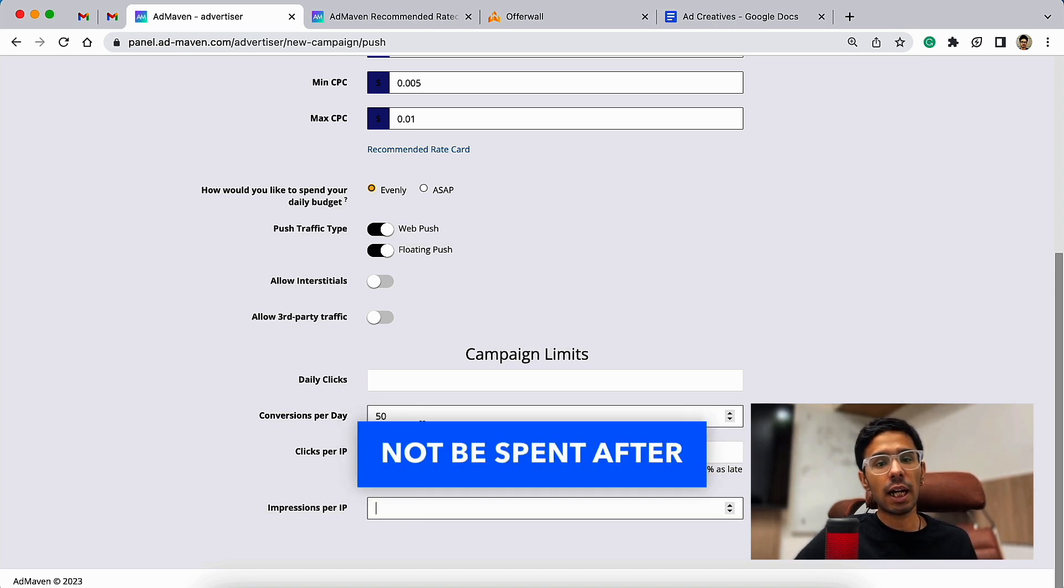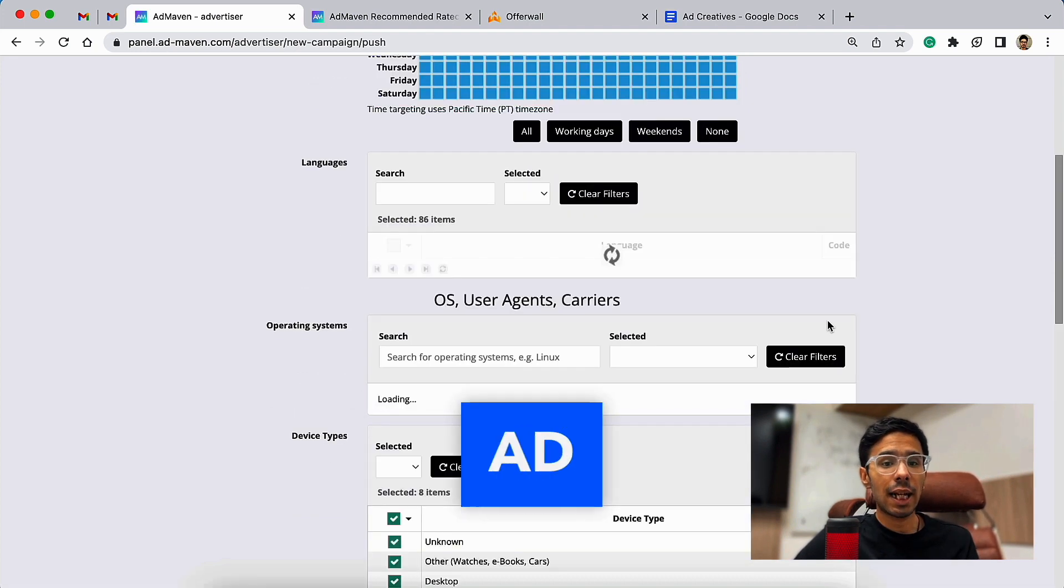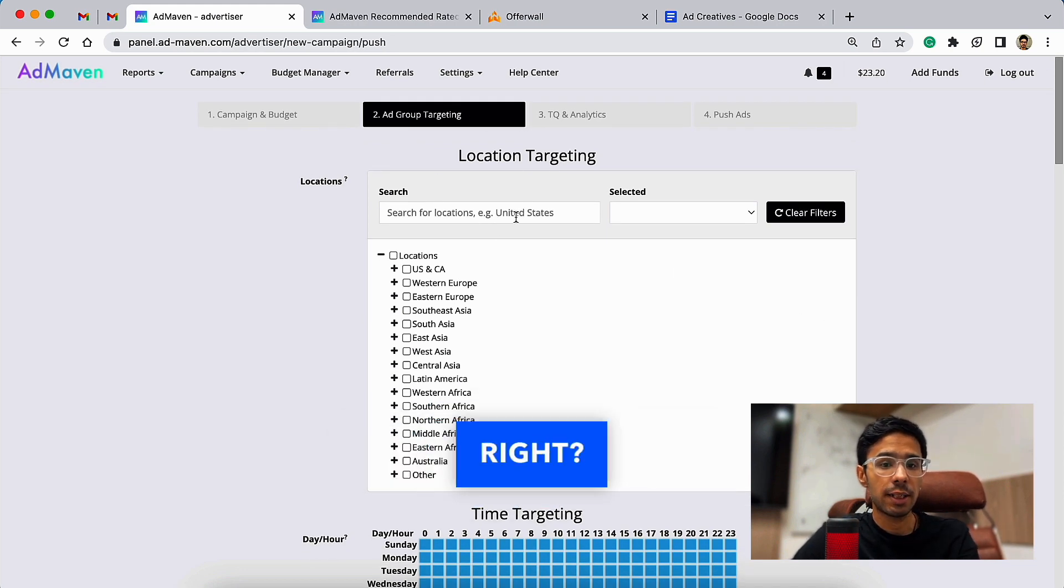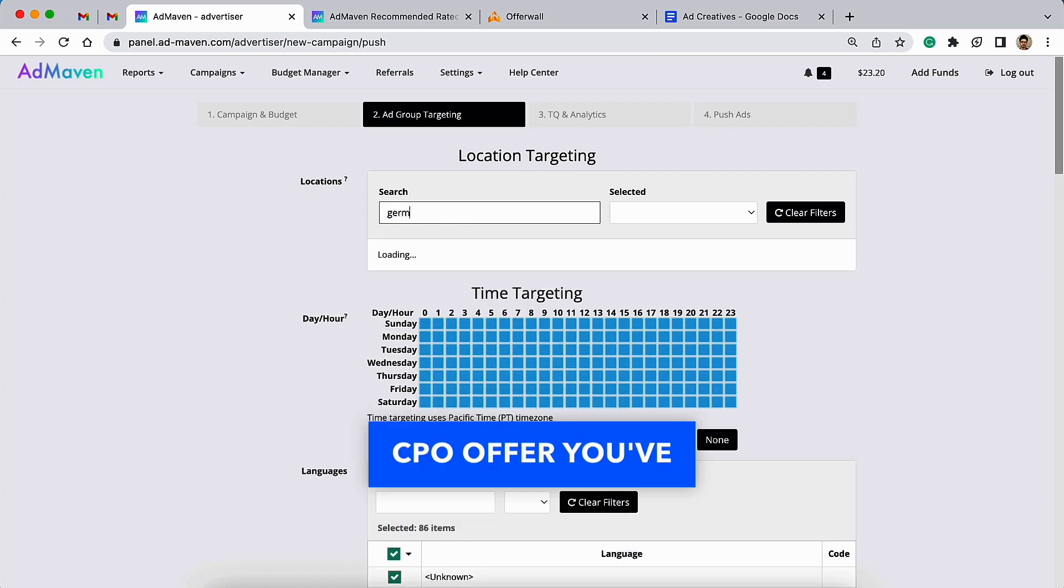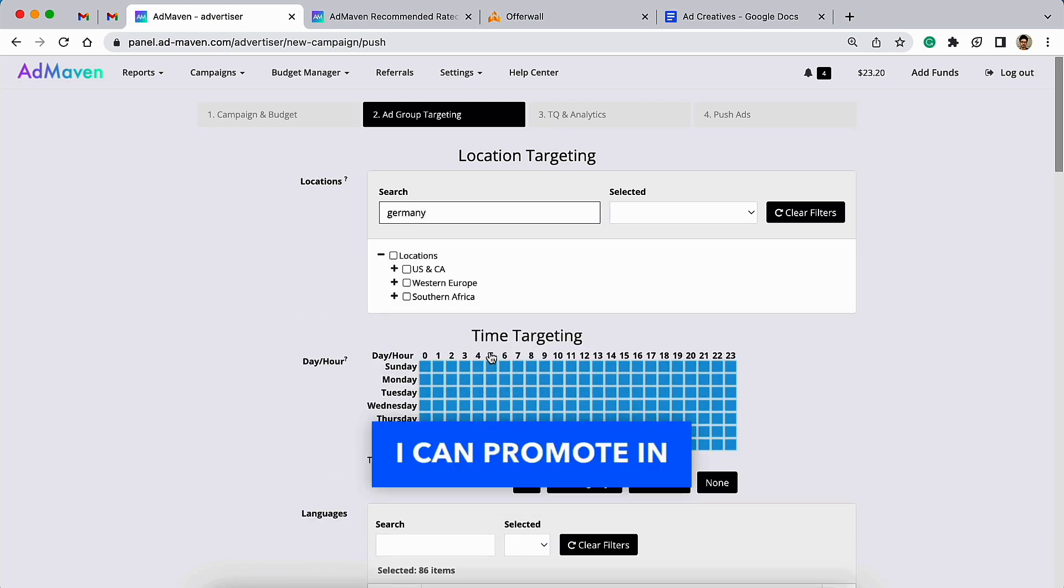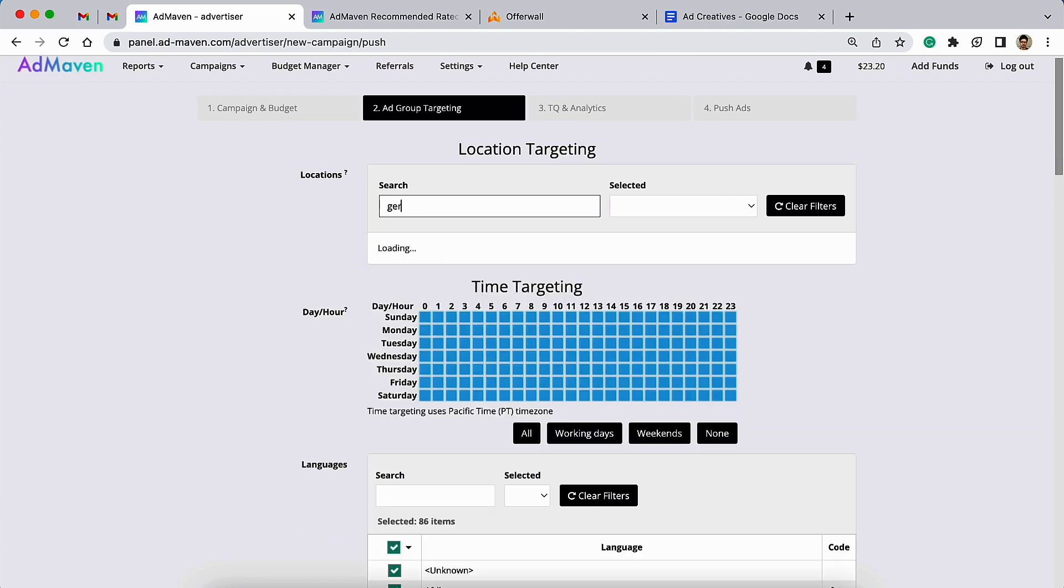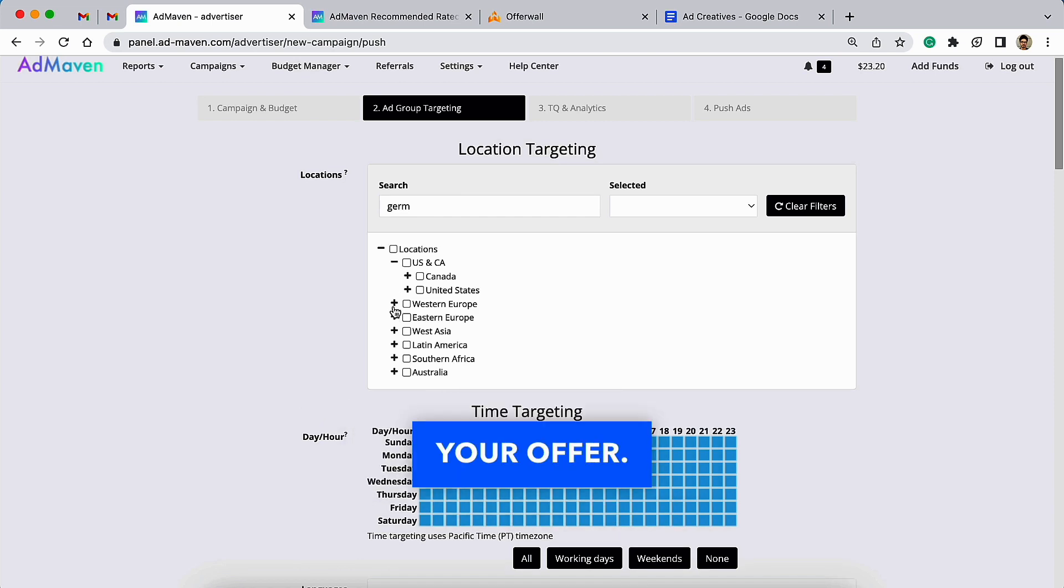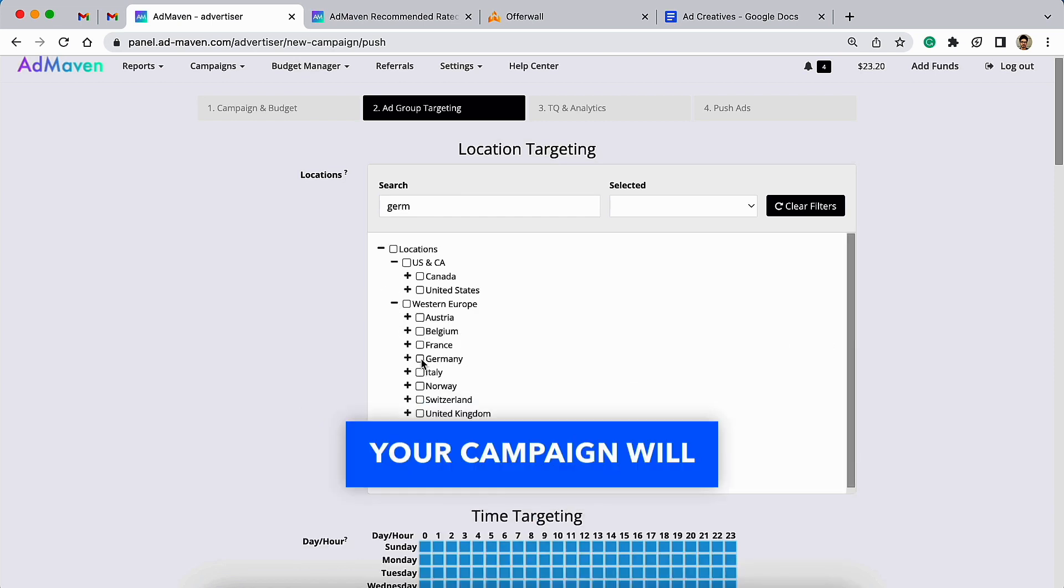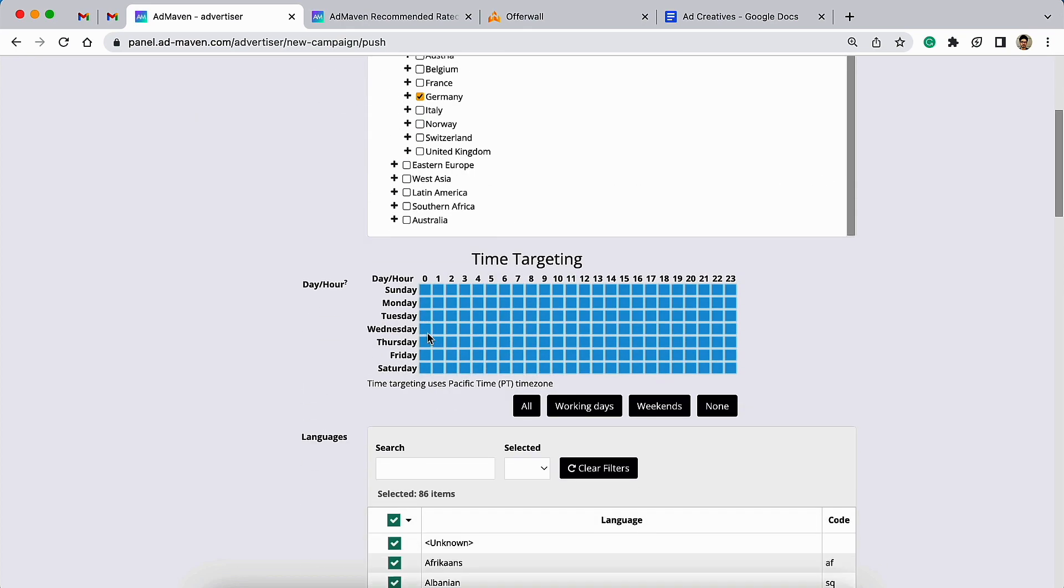Second tab is Ad Group Targeting where you can choose the location. In Ad Group Targeting, you need to choose the location as per the CPA offer you have got. For example, I have got an offer that I can promote in Germany, so I need to choose Germany as location, which is the first requirement to be able to make conversions for your offer. If you do not do that, your campaign will go in vain. I have chosen Germany here.